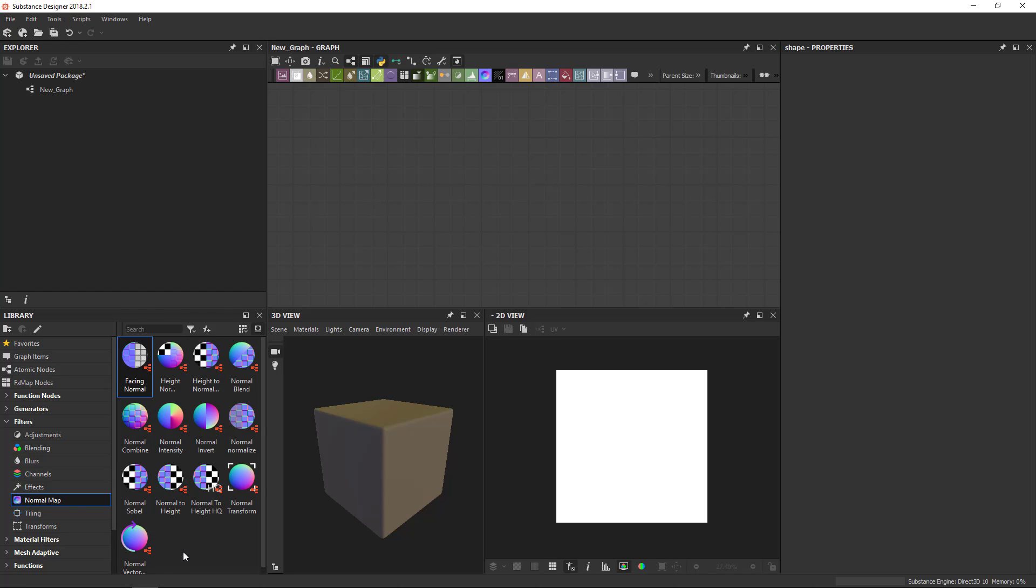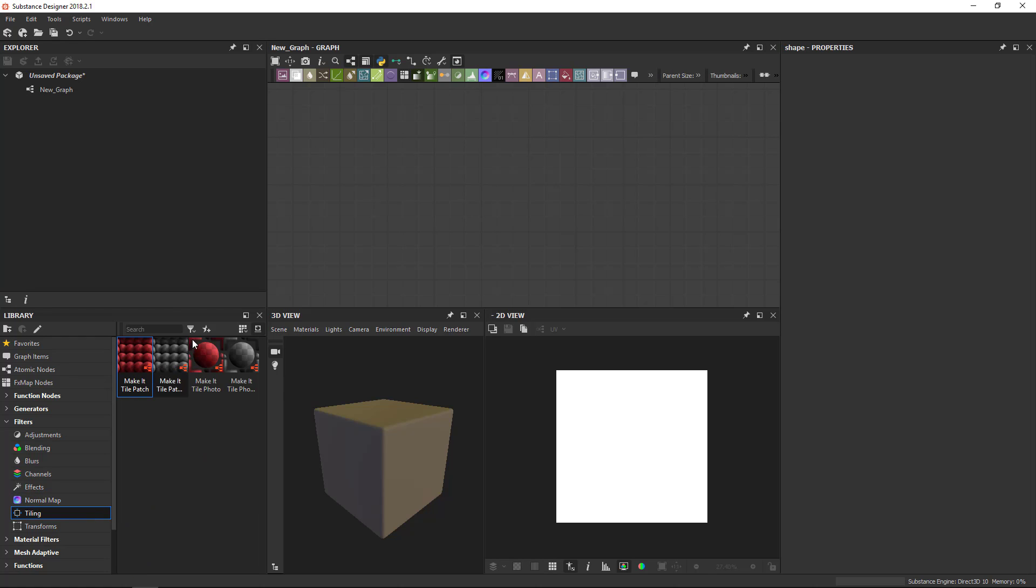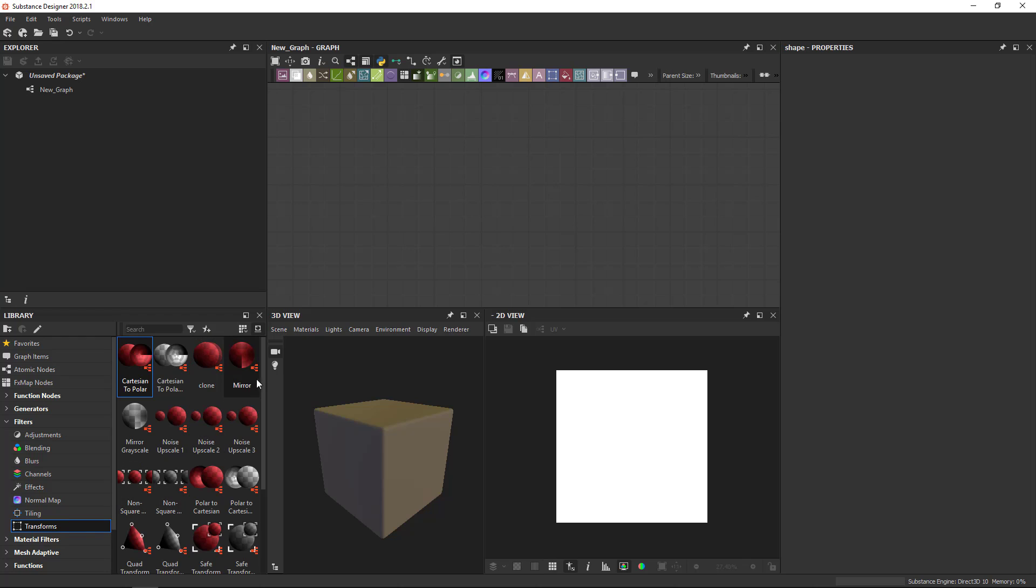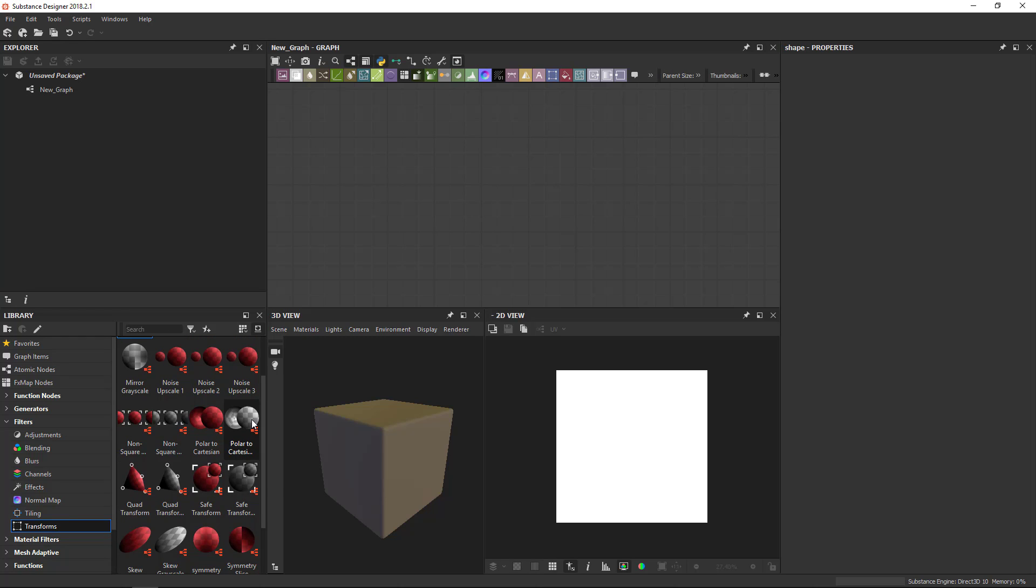Normal map is all related to normal map for converting to or from normal maps to specific maps that might have use in a material. Tiling is related to fixing up the tiling in an image. And then finally transforms will transpose and modify your image in a few very special ways.